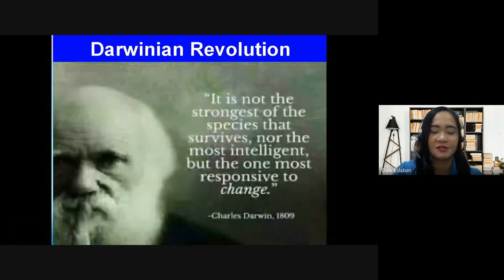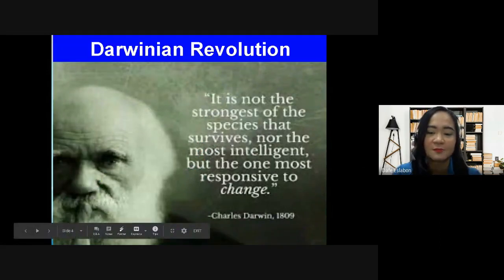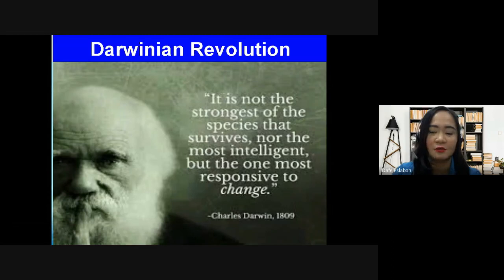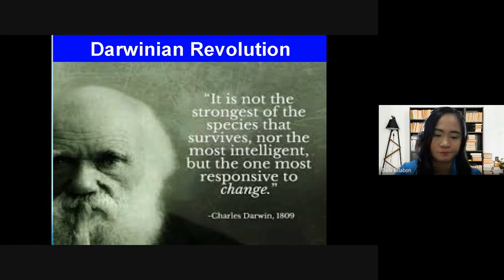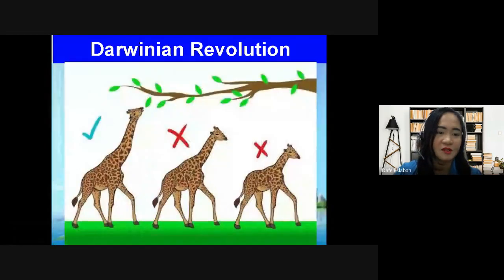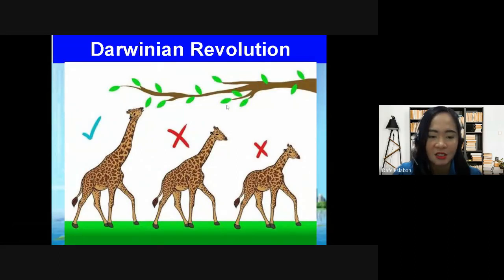Charles Darwin stated that it is not the strongest of the species that survives, nor the most intelligent, but the one that is most responsive or adaptive to change. This principle applies to the process of natural selection.